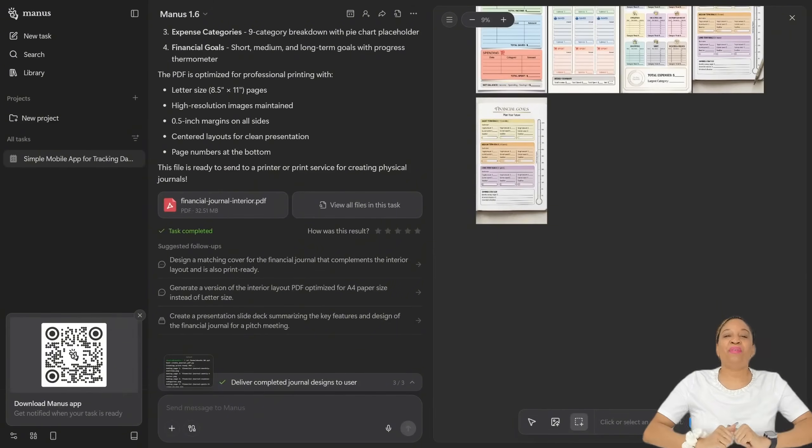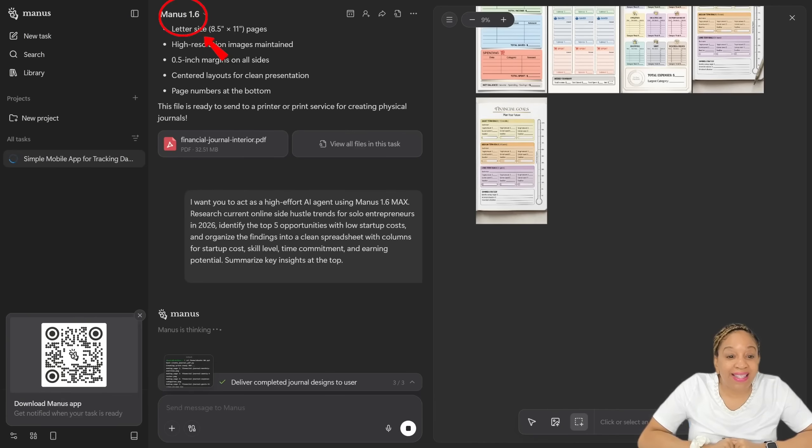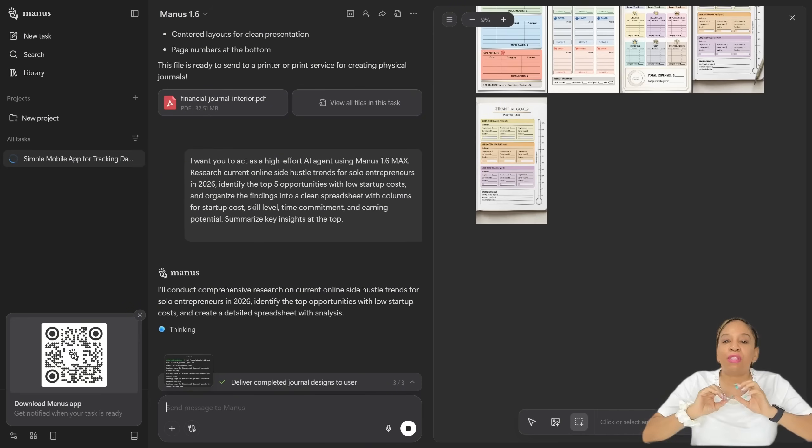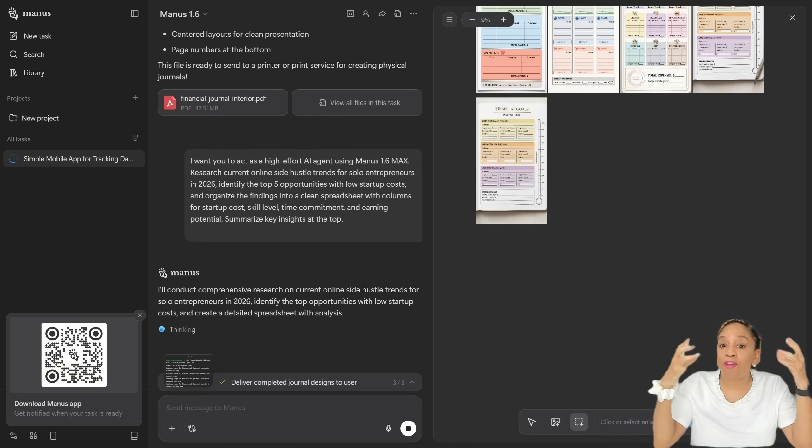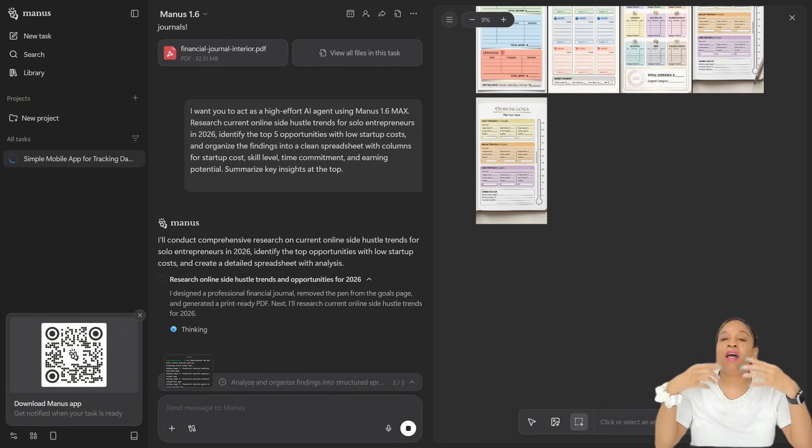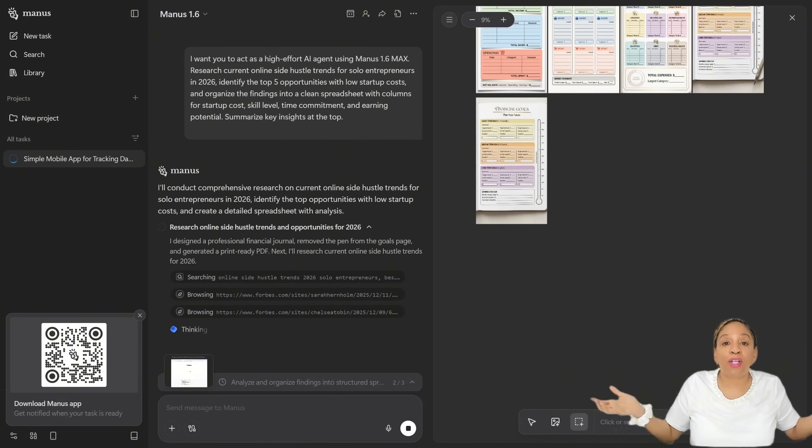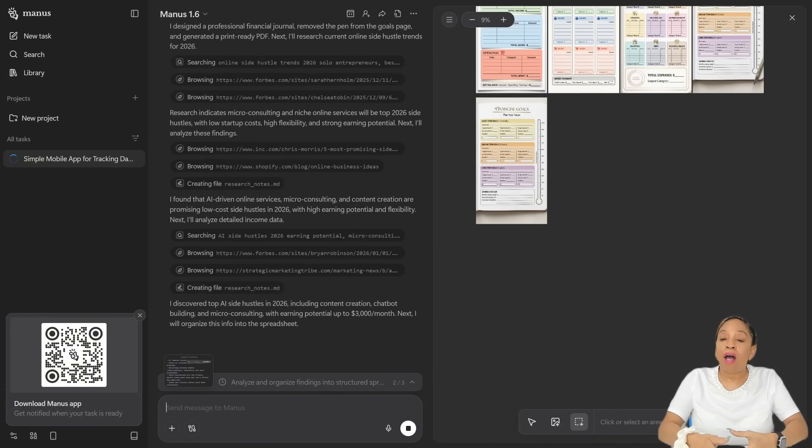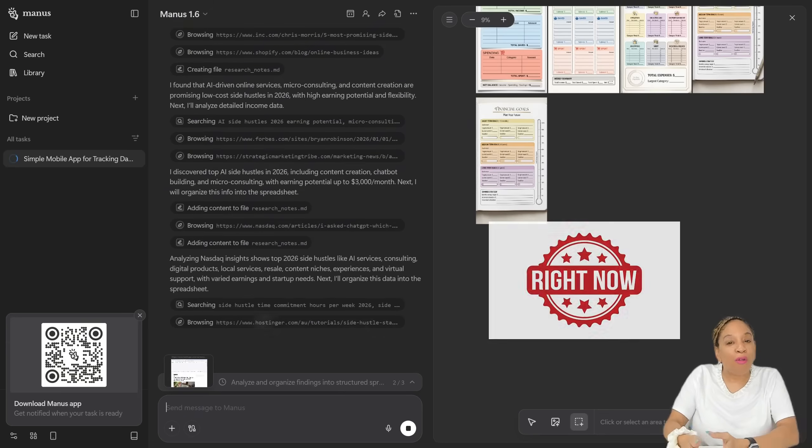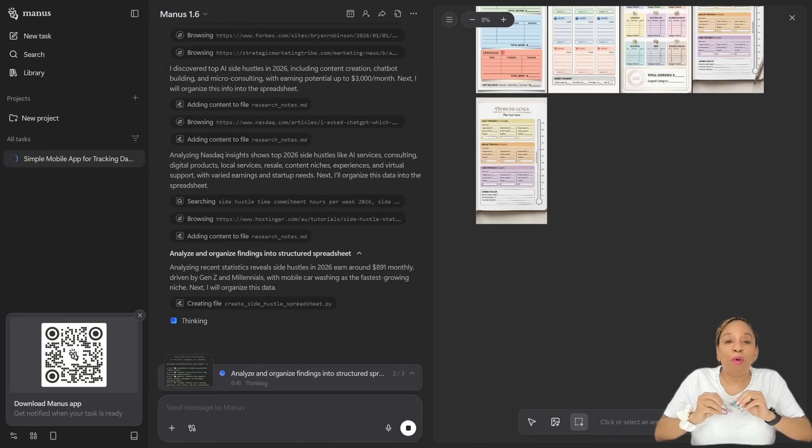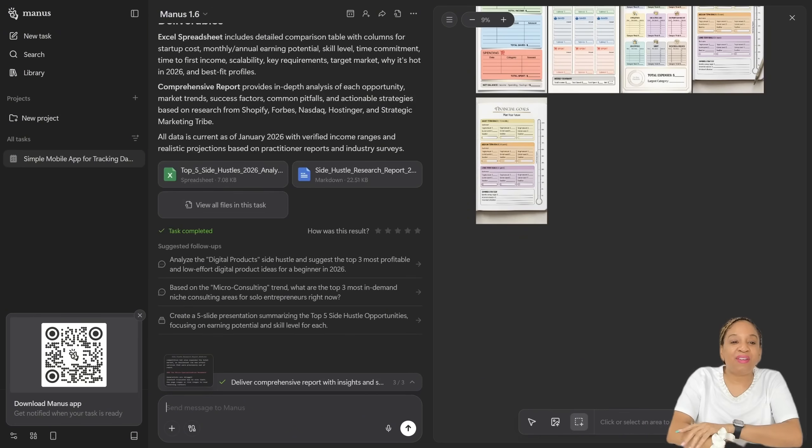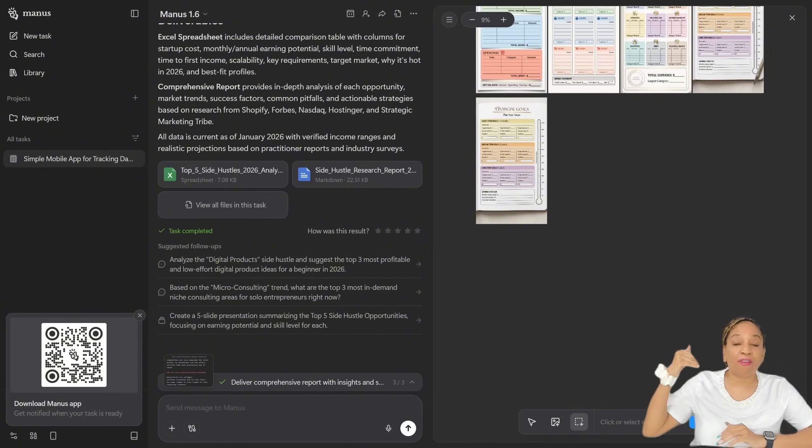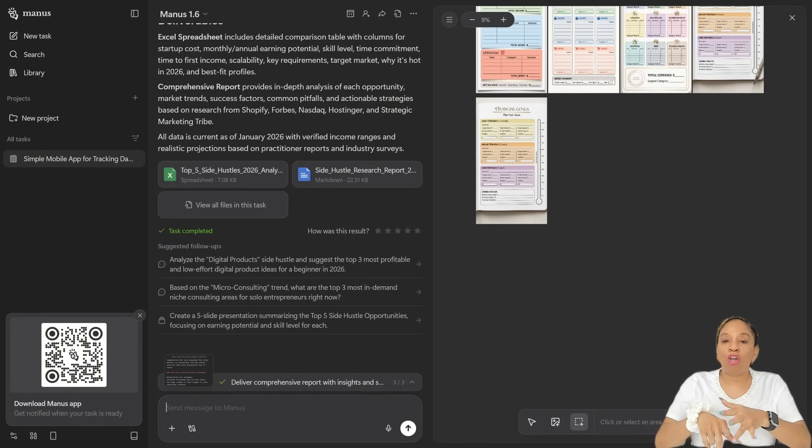So now we're going to Manus 1.6 and I'm prompting it. I want us to act as a high-effort AI agent using Manus 1.6 Max, research current online side hustle trends for solo entrepreneurs in 2026. In other words, five opportunities for 2026 for entrepreneurs. You want side hustles? We're about to get them right now with Manus. This is about to let us know, put us on game on what's hot for 2026. So now it is coming up with the five side hustles.